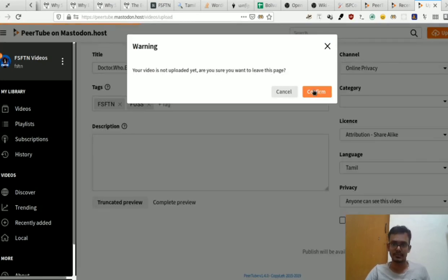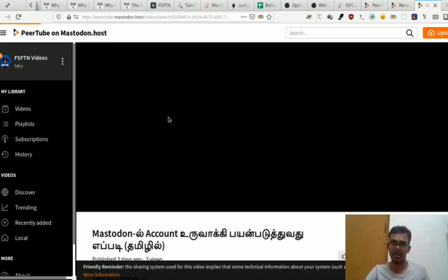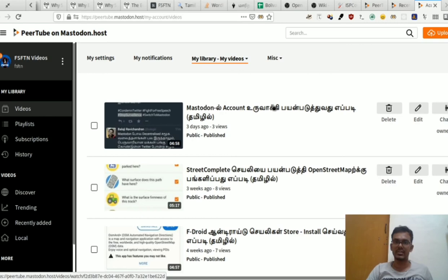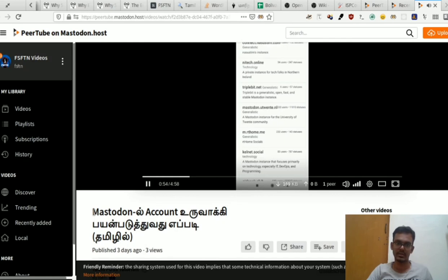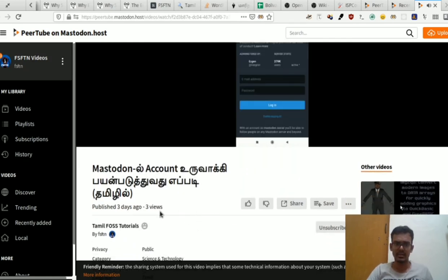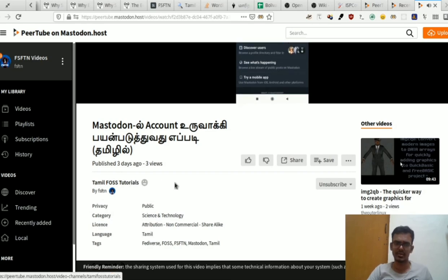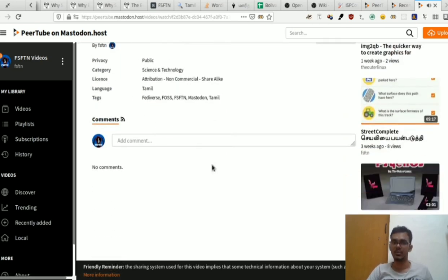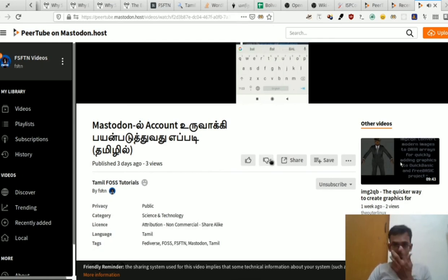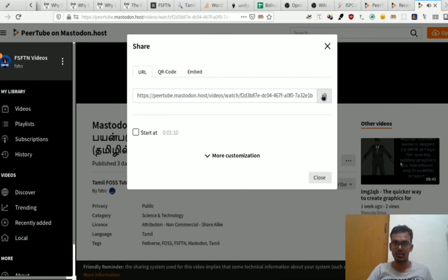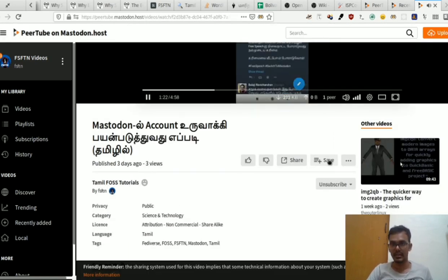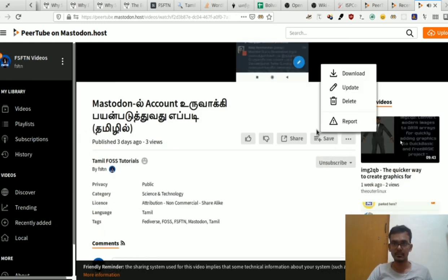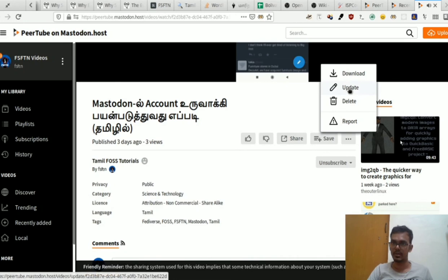We can view the interface after publishing. We open a video in the FOSS channel and you can view the title and account details. You can download the video, click the like button, share the video, click the QR code, access custom settings, save to a playlist, and download.